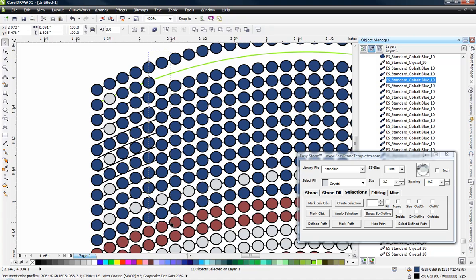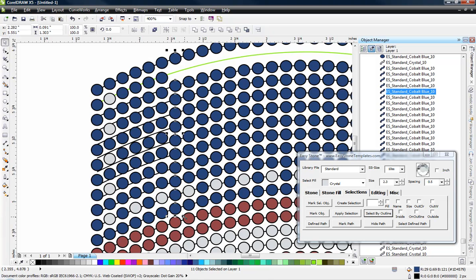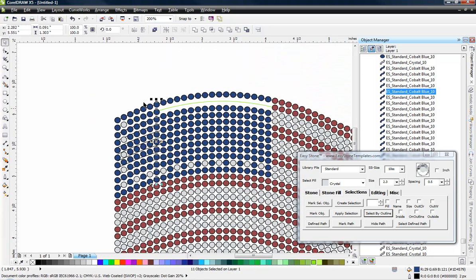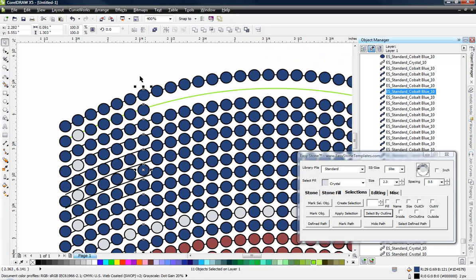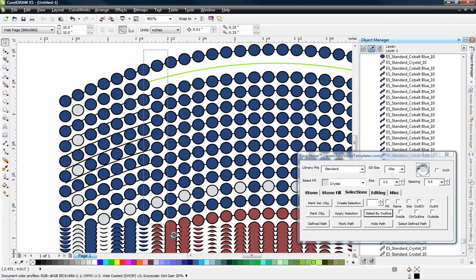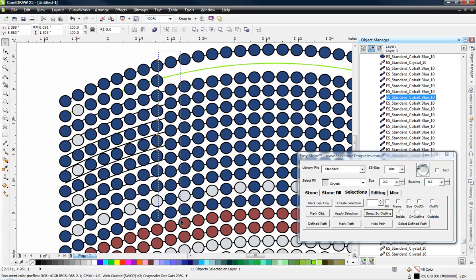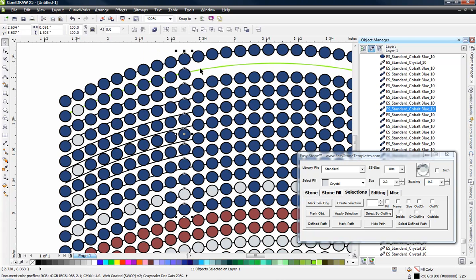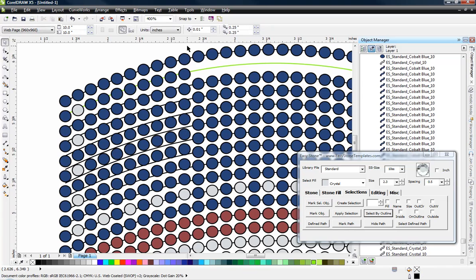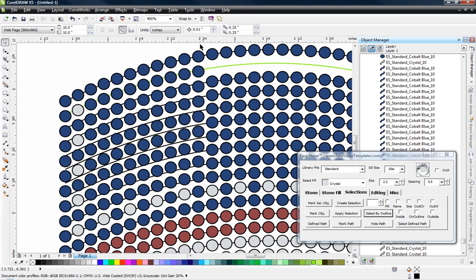And just go all the way over. And you will get that even distribution. So we're selecting the first stone, the last stone. So the first blue stone, the last blue stone in the row. And then every stone, obviously, in between. And hitting shift A. And it's automatically distributing those stones vertically. So that the stones have an equal spacing between them.